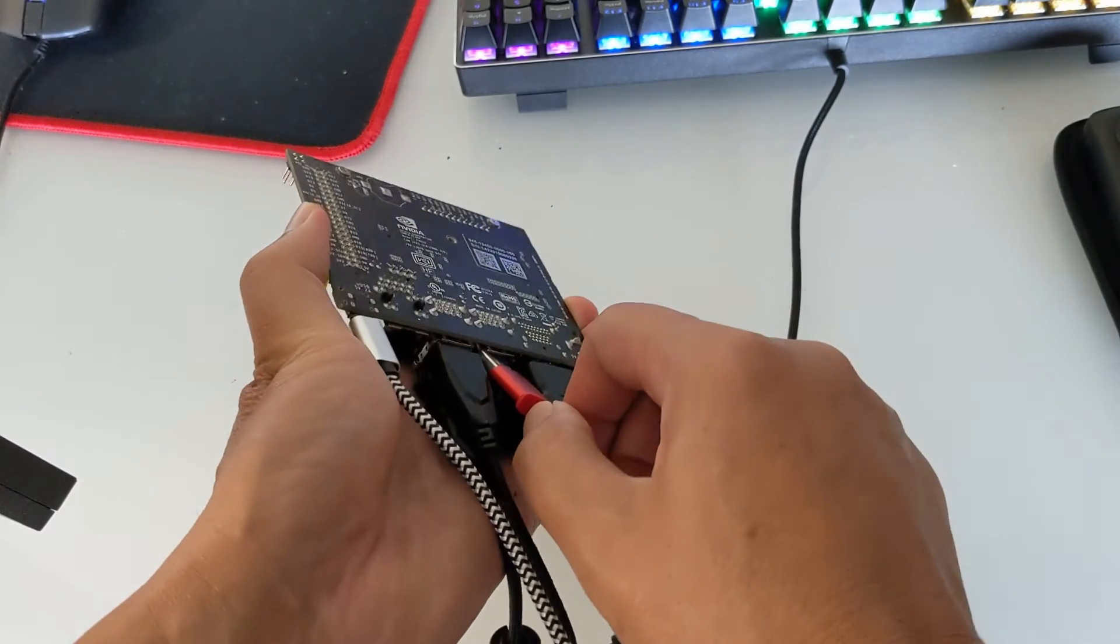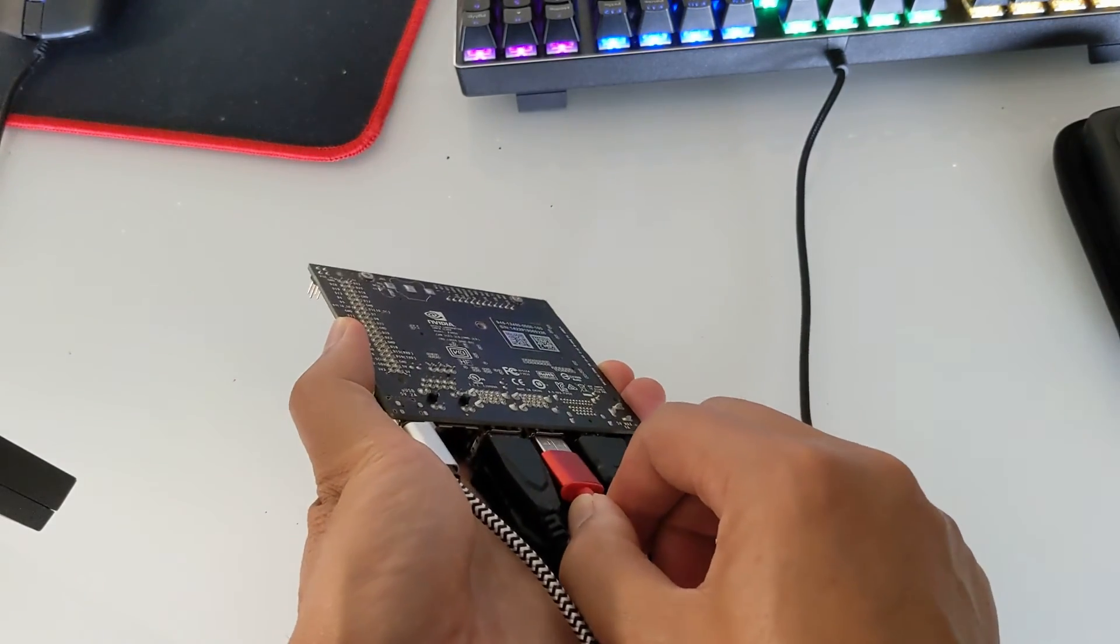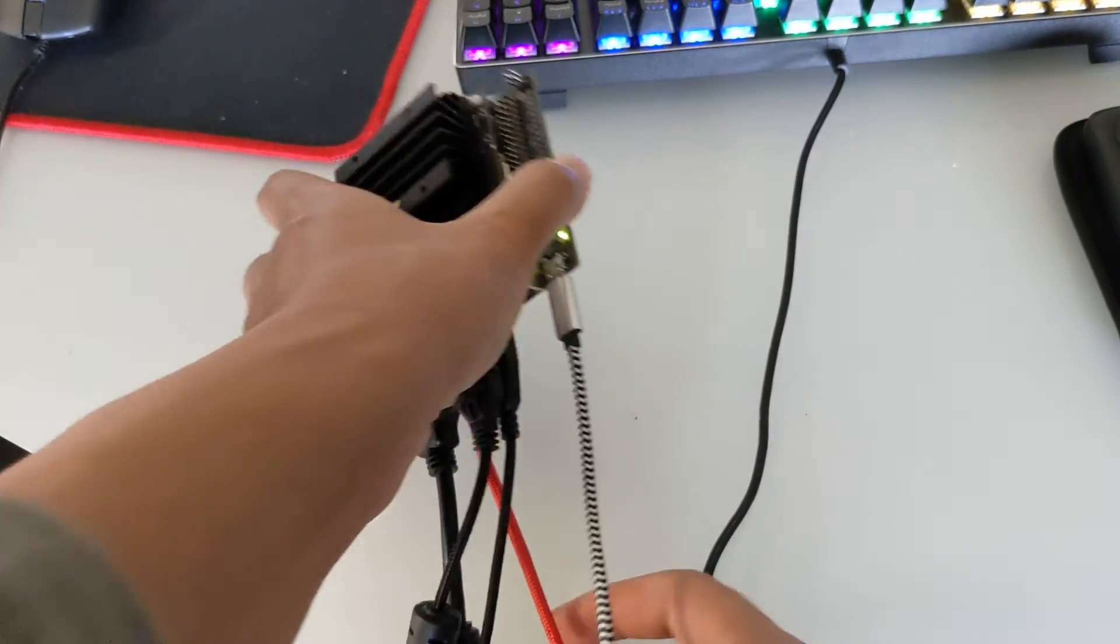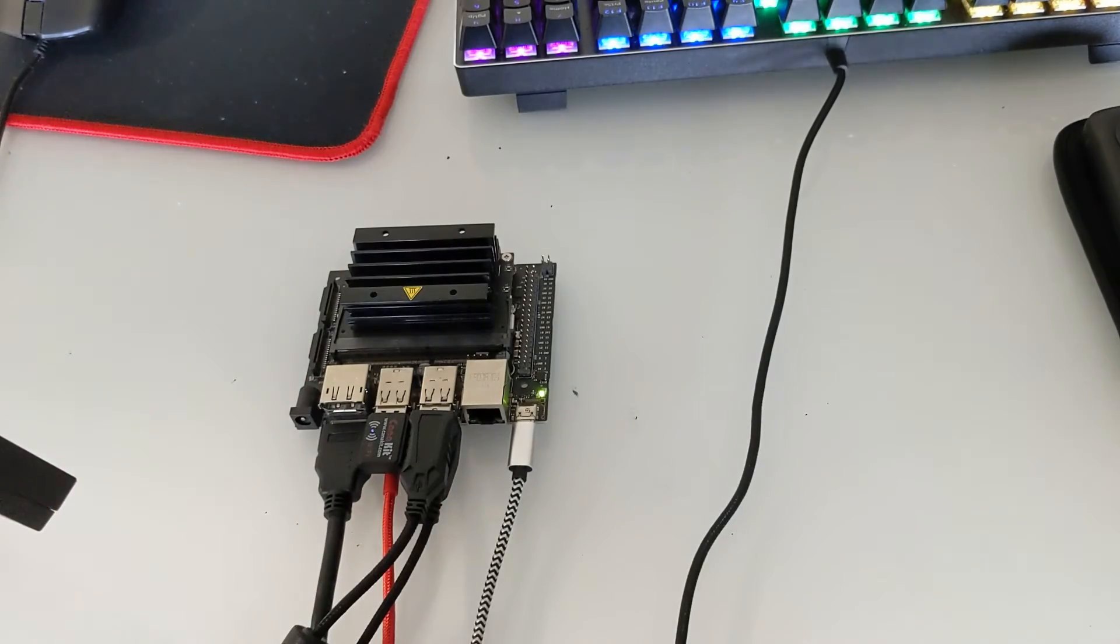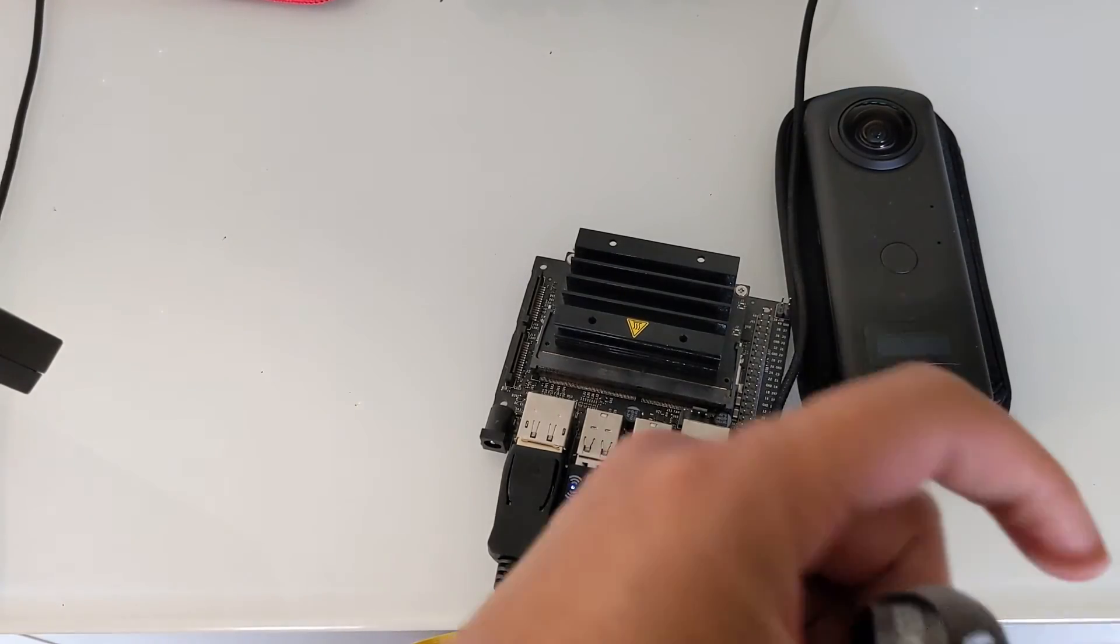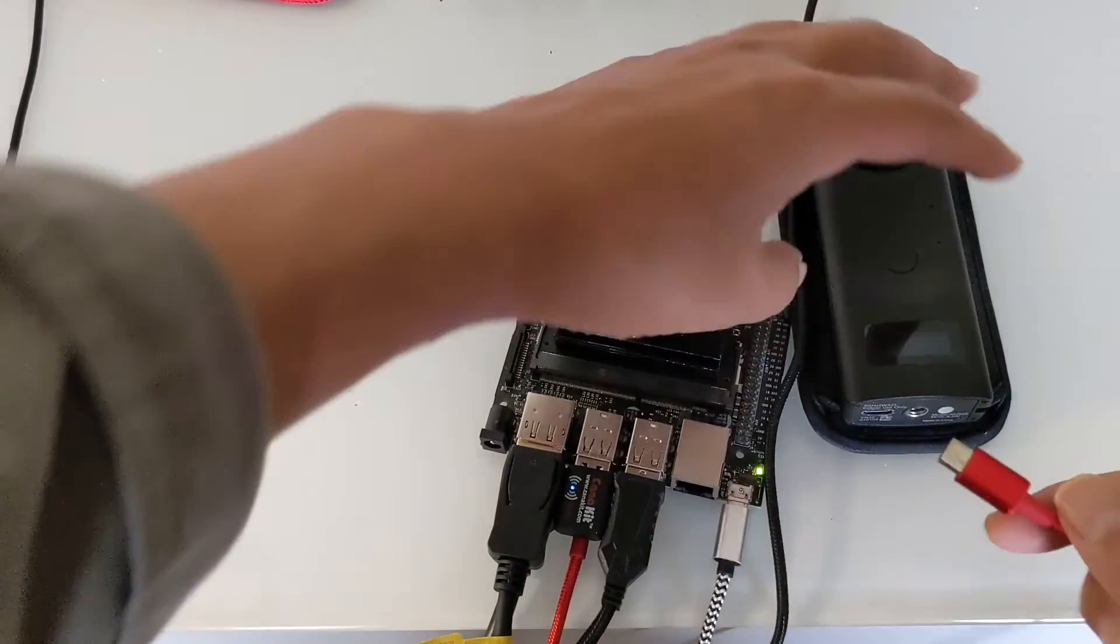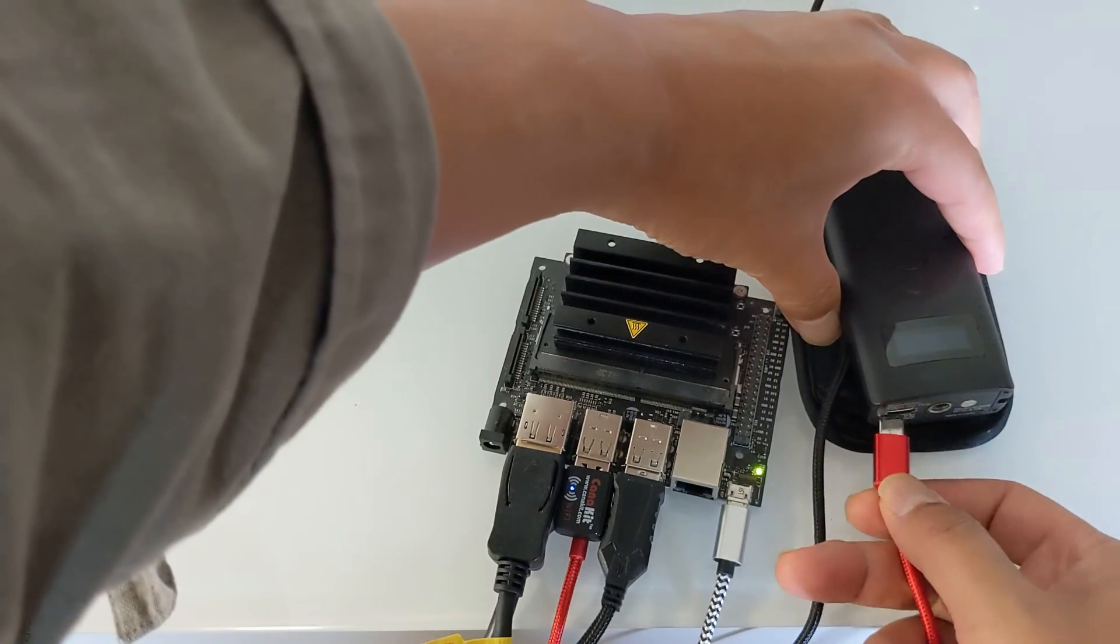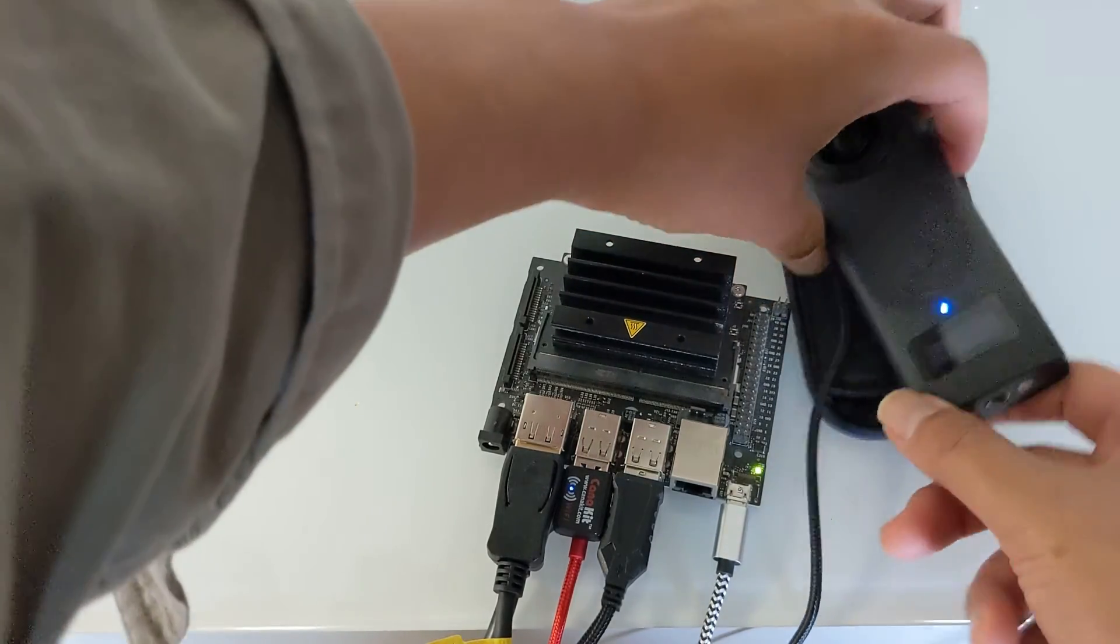I'm just going to connect it to the Ricoh Theta Z1 with a USB-C cable. The other end will go into the Ricoh Theta Z1. The Ricoh Theta X and the Z1 both have a USB-C connection.